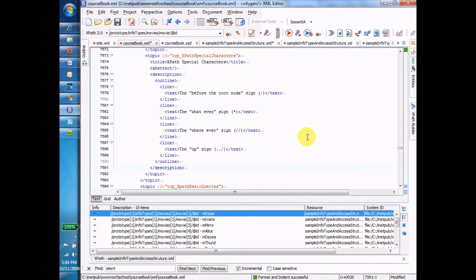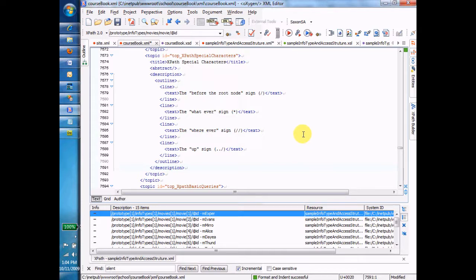All right, let's jazz up our XPaths a little bit by using some of the special characters that do interesting and different things with our XPaths.